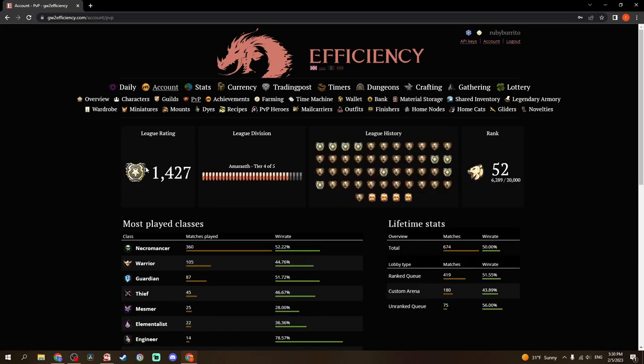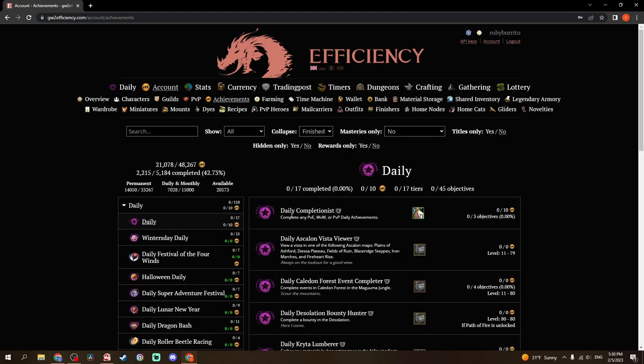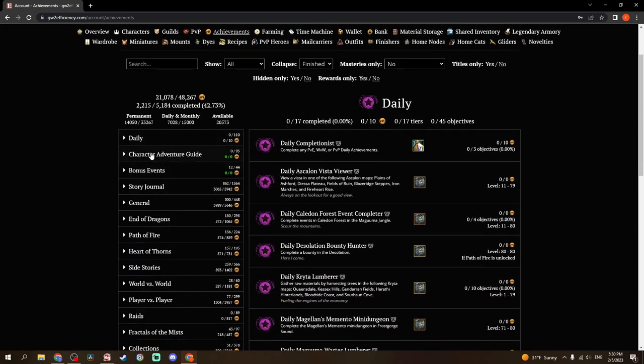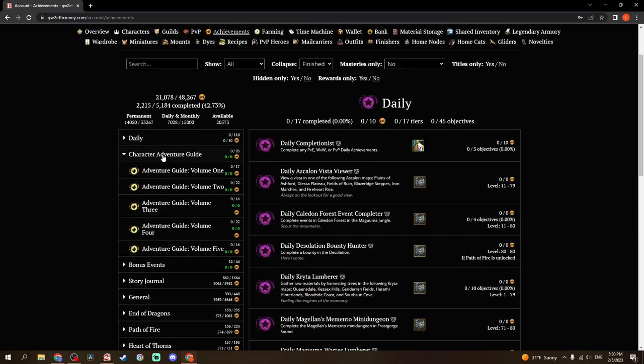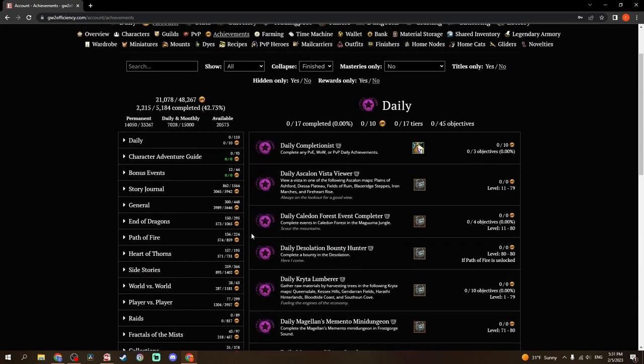PvP shows you your current league rating. All of your league history. You can see I have not played in a lot, and I typically end up in gold when I do. Mostly play a necro. Achievements is useful for tracking what achievements. In my account, this is not typically where I go for looking at achievements, but it is a place to look at all of the dailies, the character adventure guide, though there's quite a bit of achievement information.